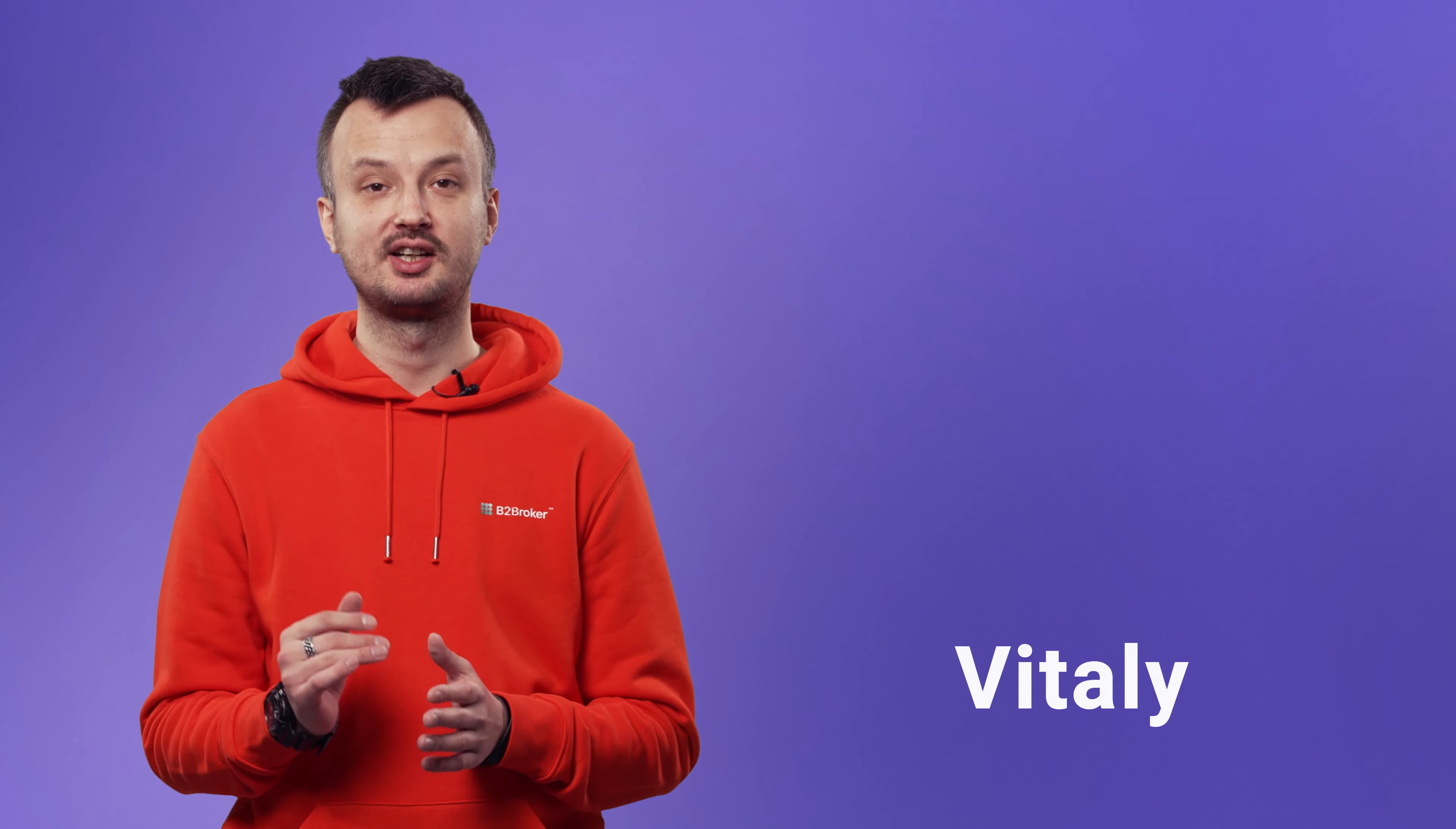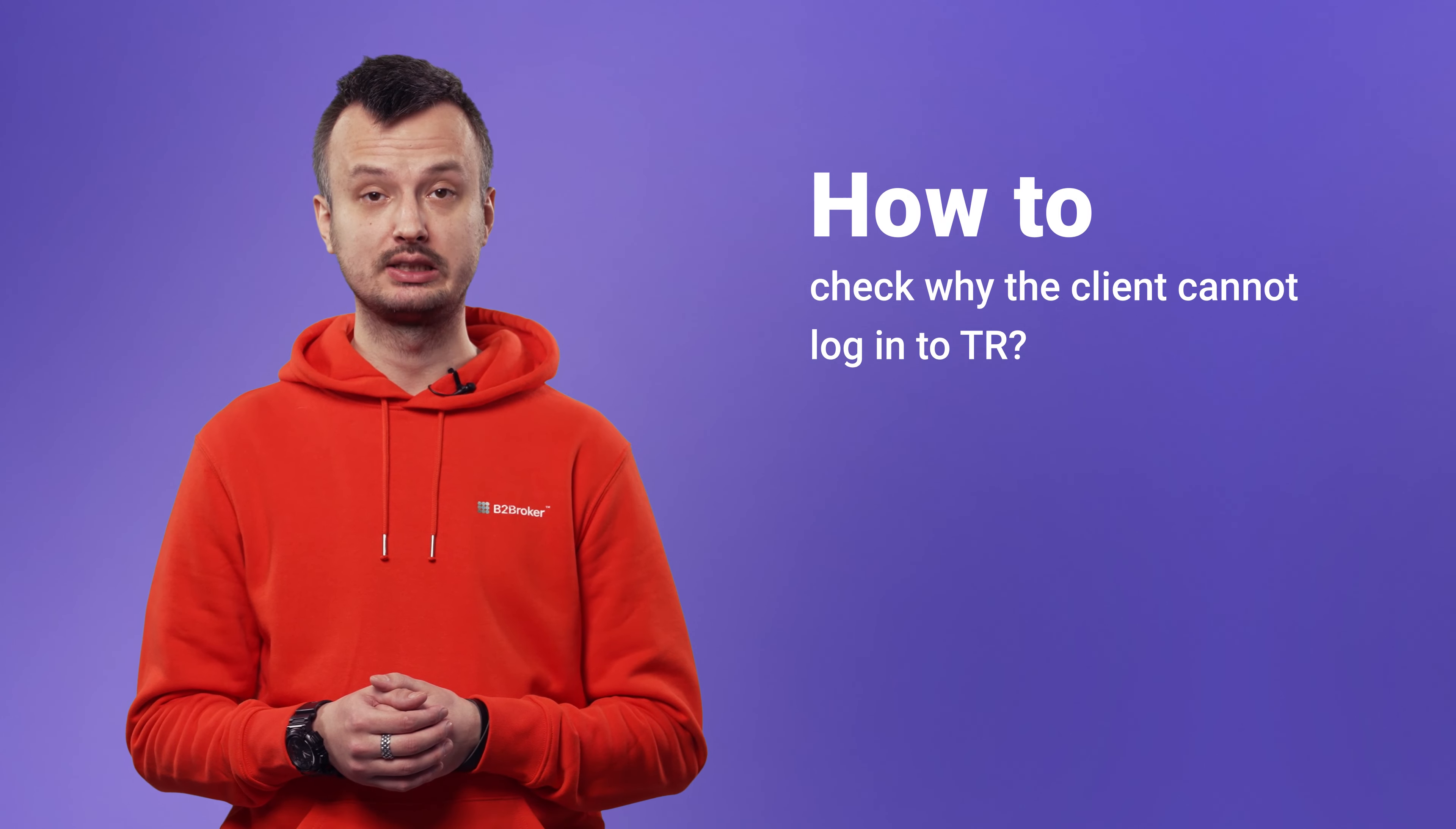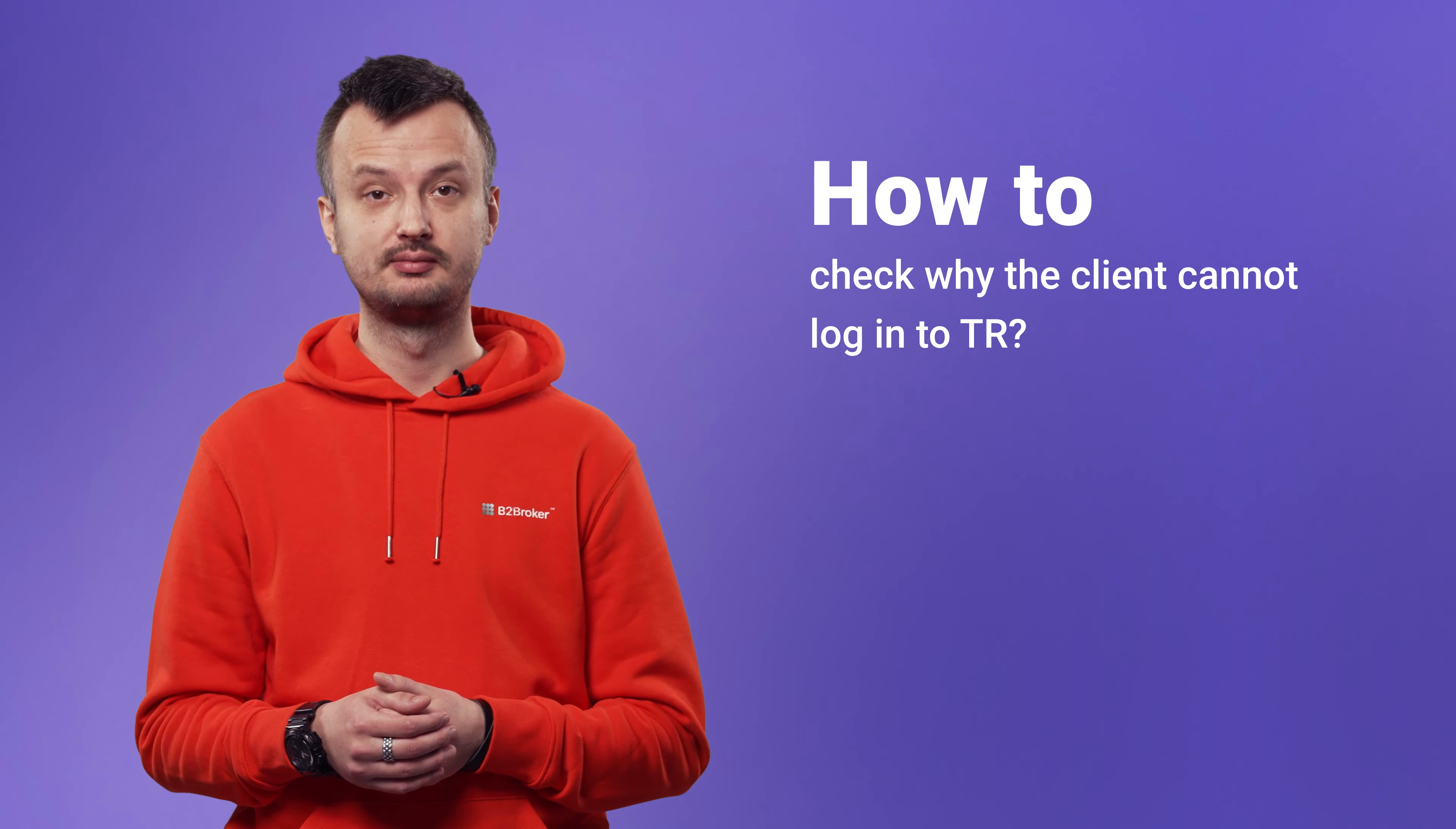Hello, my name is Vitaliy and today I'm going to show you how to check why the client cannot log in to the trader room.